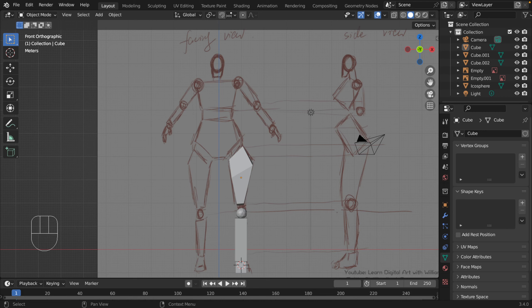Alright guys, it's William Jumping here. Let's continue our tutorial and finish this down part.